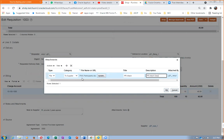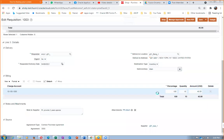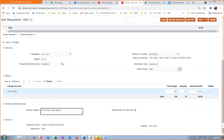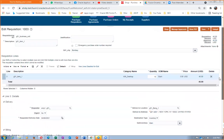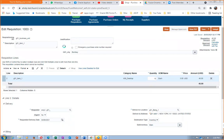You can add multiple attachments by clicking the plus button. The requester may attach various documents and add notes. At the bottom you can see the Contract Purchase Agreement number 3000 is referenced — it is linked to the supplier. Everything is now completed.